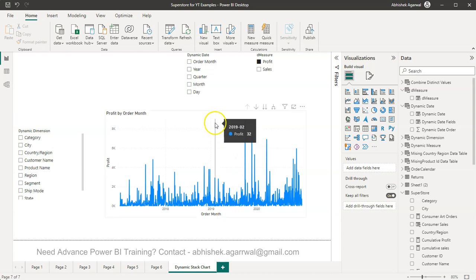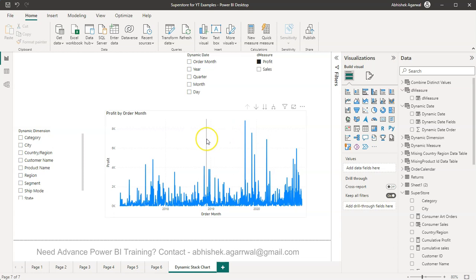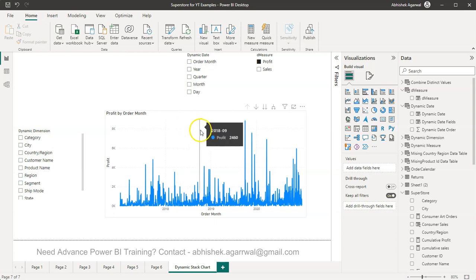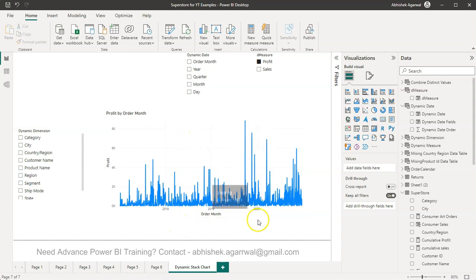Hello and welcome to the new Power BI tutorial video. In this video I want to show you how you can achieve a dynamic behavior with your line chart. Generally what we have is we basically create a line chart.